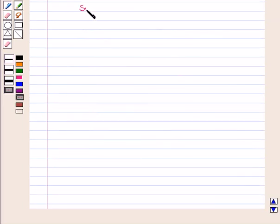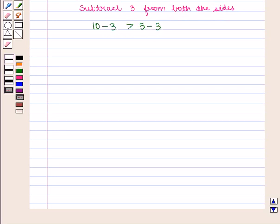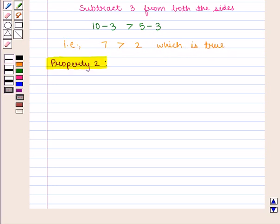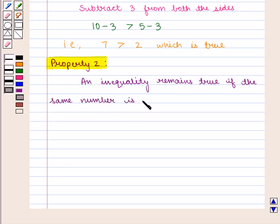Second, subtract 3 from both sides. Therefore 10 − 3 > 5 − 3, that is 7 > 2, which is true. So Property 2: an inequality remains true if the same number is subtracted from each side.